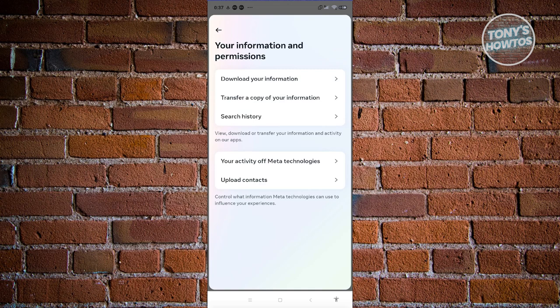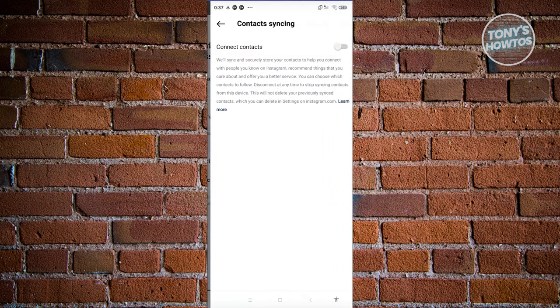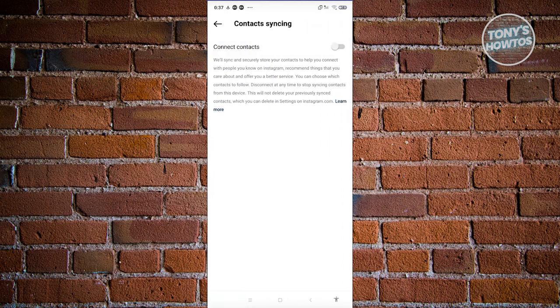Now, let's go ahead and click on the upload contacts option there. And from here, what we need to do is just enable this one.